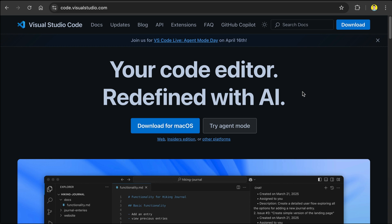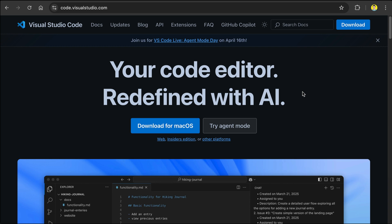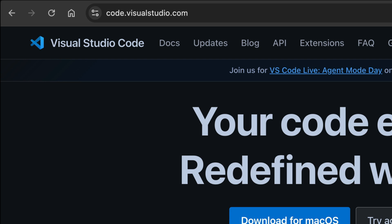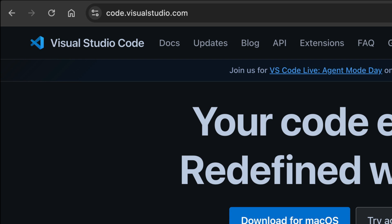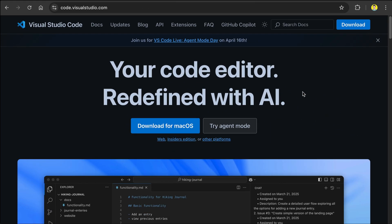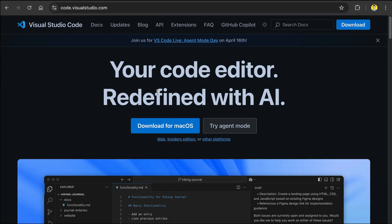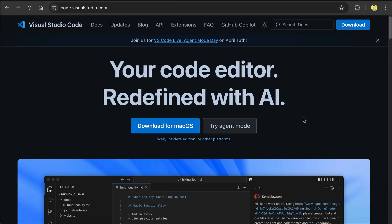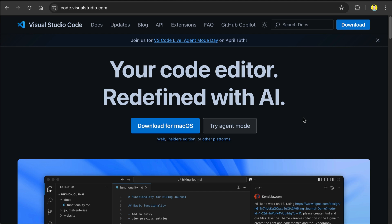First of all, if you haven't already, you need to install VS Code on your computer. Visit the VS Code homepage at code.visualstudio.com, and you will see a button to download the version for your operating system. In my case, it showed the Mac version. Download and install it, and then we'll move on to the next step.